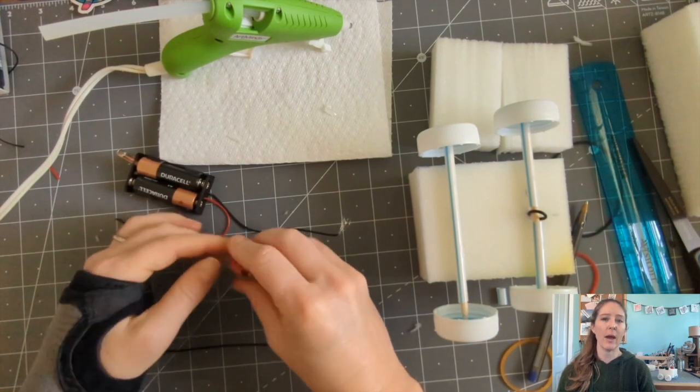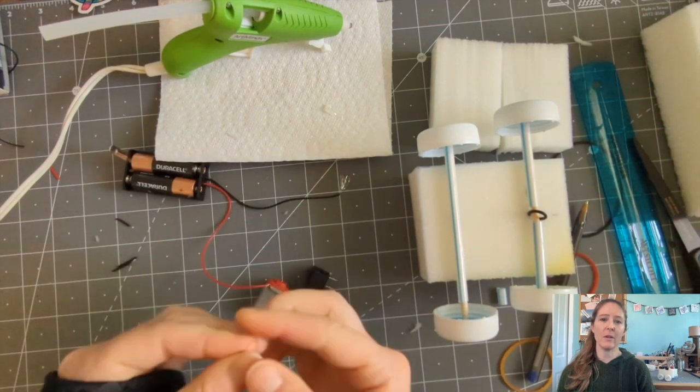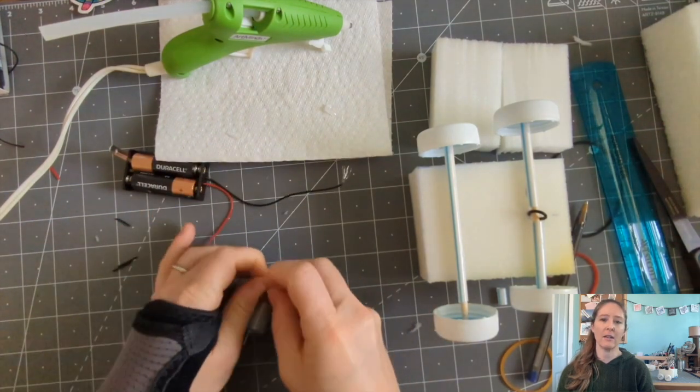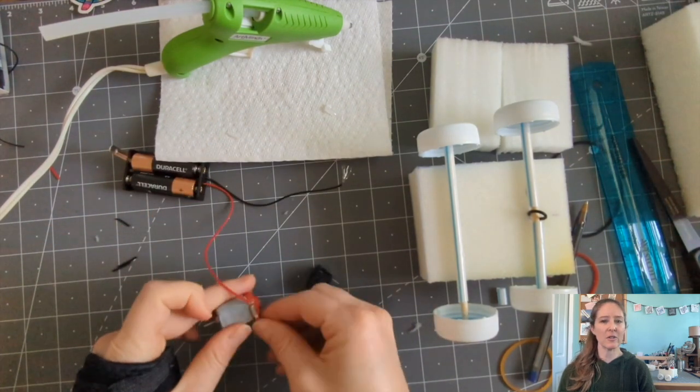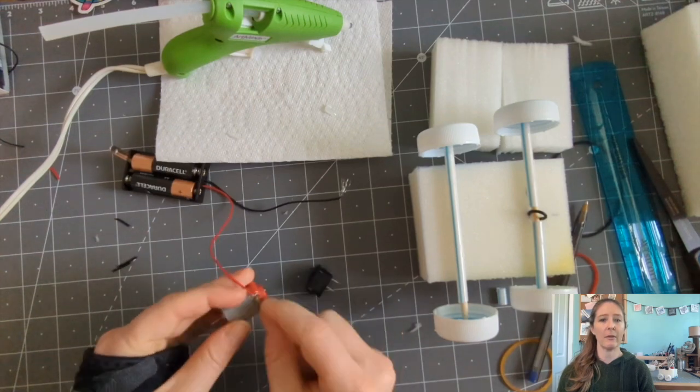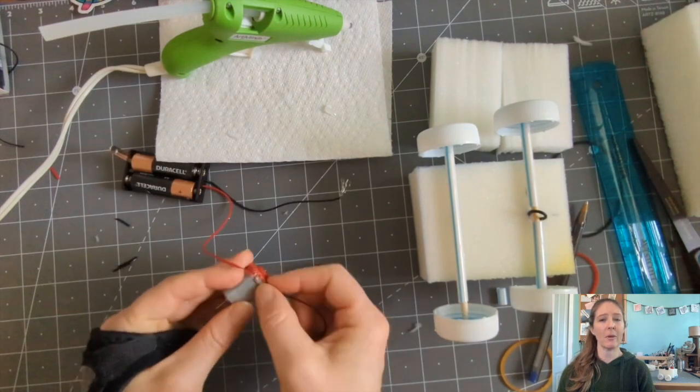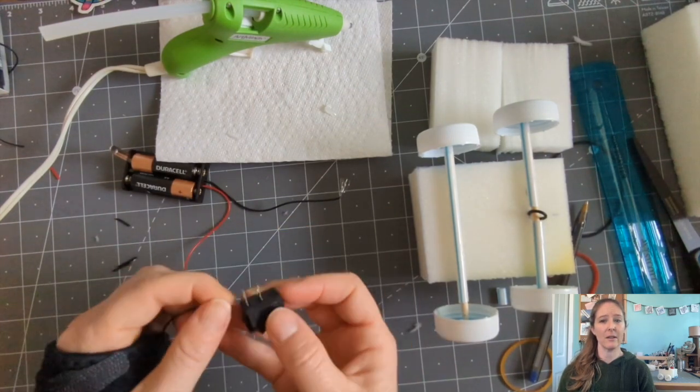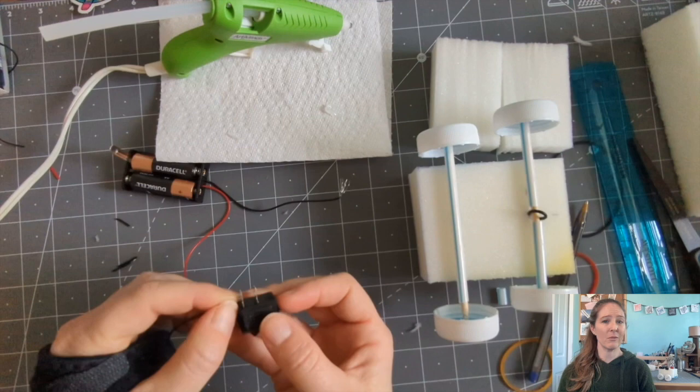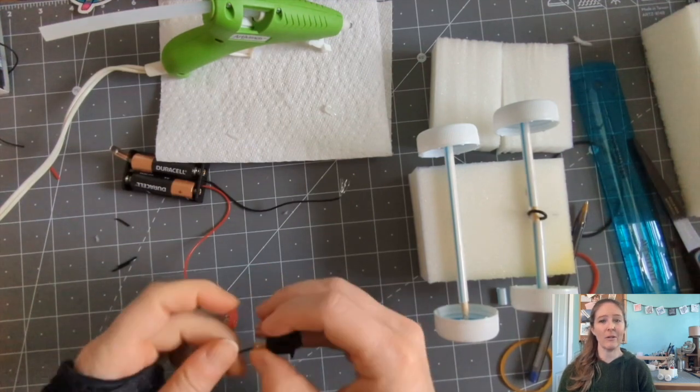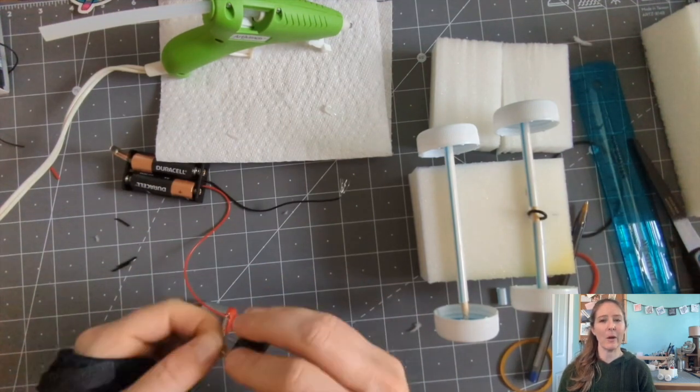If you happen to have a soldering iron at school, you can connect everything using that. But it seems to work just fine to wrap the wire around the leads and it might be easier for younger students. Also, you can then just disassemble and build other robots if you want.